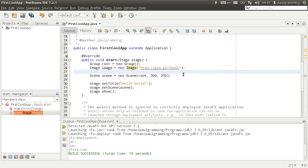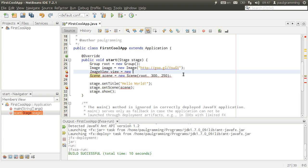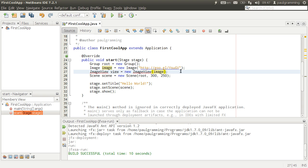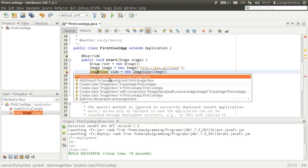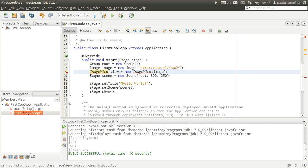The second thing is we're going to need a view for the image. So you're going to need image view. Let's call it view. The parameter to put in here is image. And of course we're going to need to import it from JavaFX.